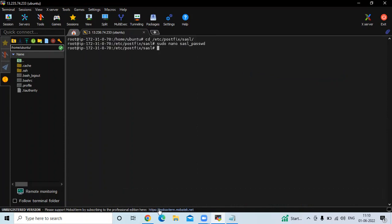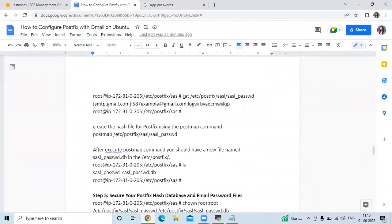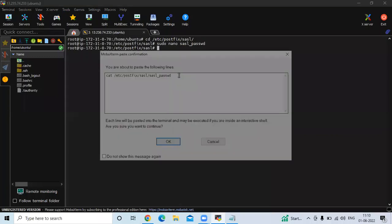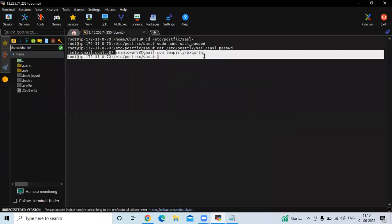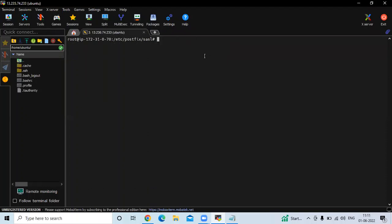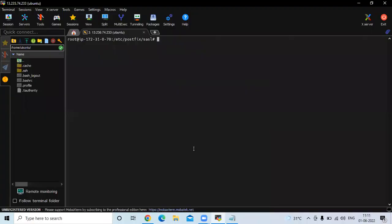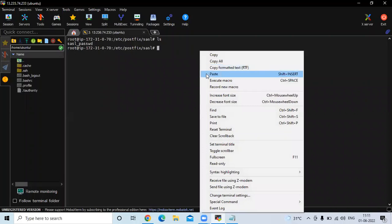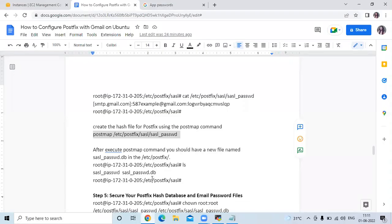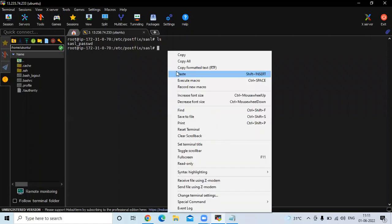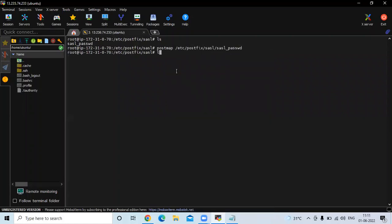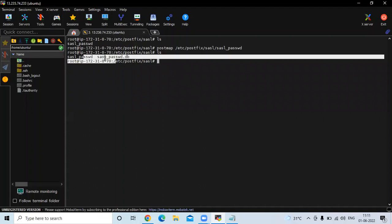Save the file and exit. To verify, run the cat command — you can see our Gmail ID and password are saved. Now create a hash file for Postfix using the postmap command. After running postmap, if you run ls you can see two files: 'sasl_passwd' and 'sasl_passwd.db'.